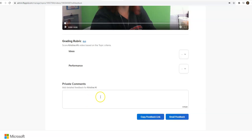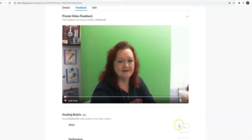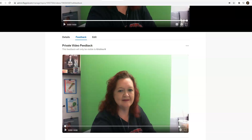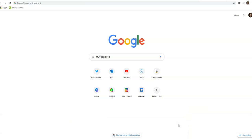And then I can press email feedback and it will send the feedback to the student. It'll send the link to my video in the private comments.